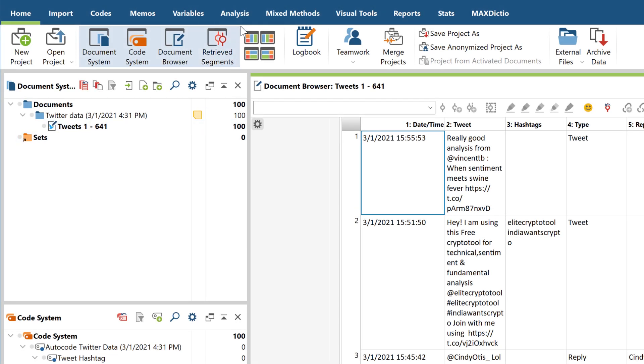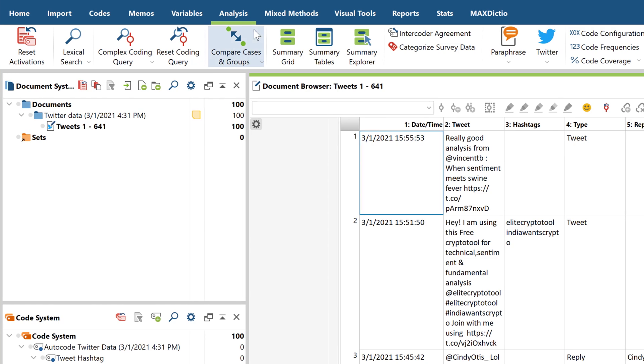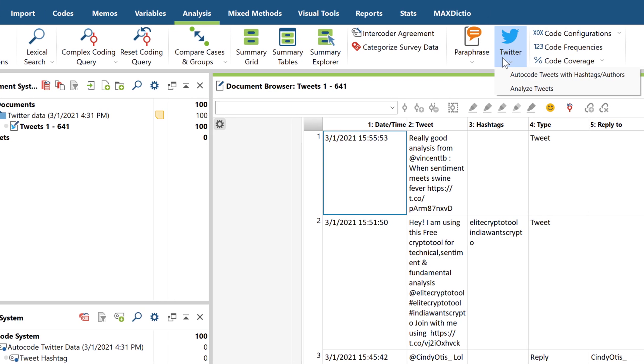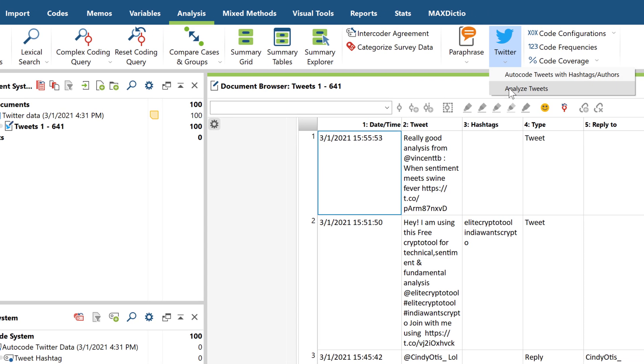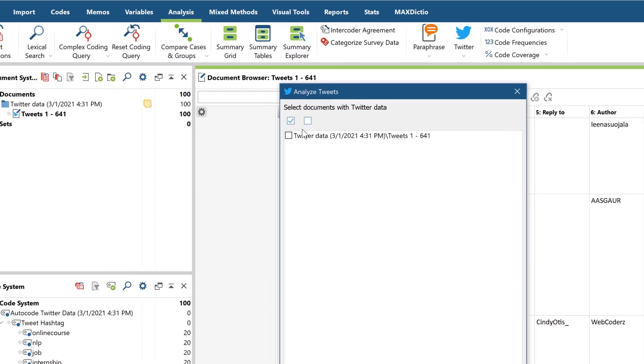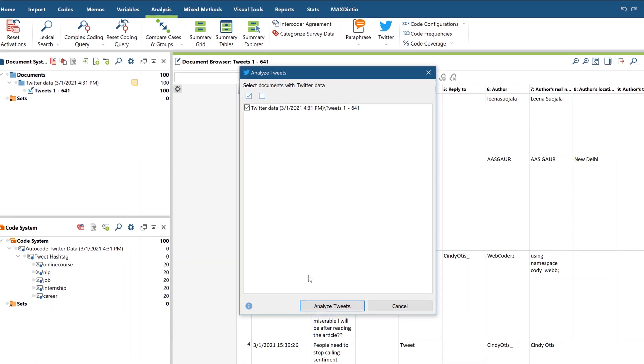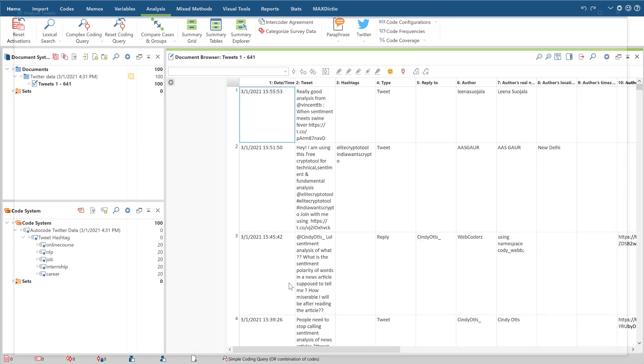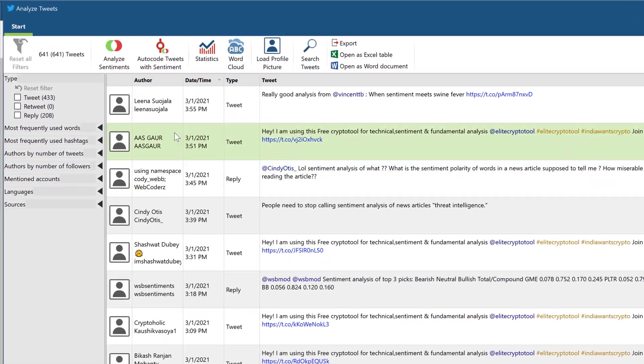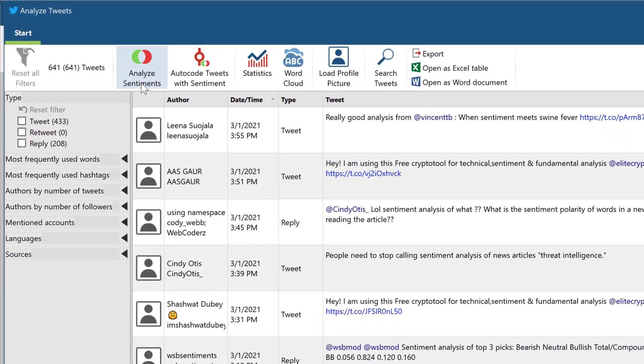To analyze the sentiments of your tweets, you have to go to the analysis tab and select analyze tweets. The sentiment analysis shows up in the form of two buttons right here at the top.